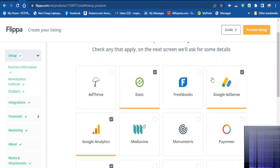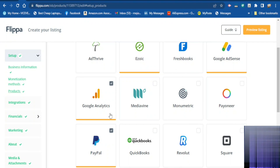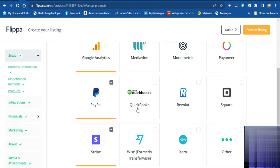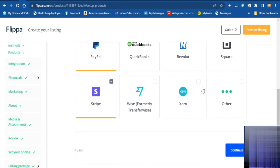You want to indicate which companies you use to monetize your website. If you are using AdSense, if you are using Amazon, if you are using TradeBooks, if you are using Google Ads you tick the one that you are using. Also Google Analytics, Metronic, PayPal, and others — choose the ones you are using on your website to monetize, then continue.